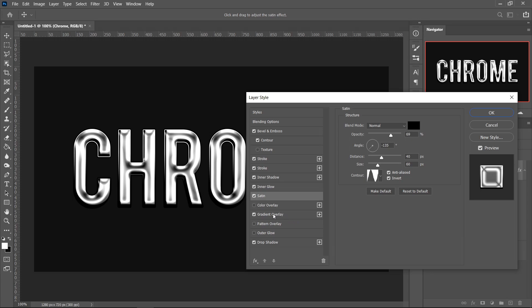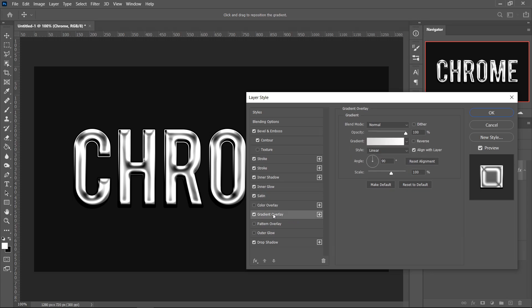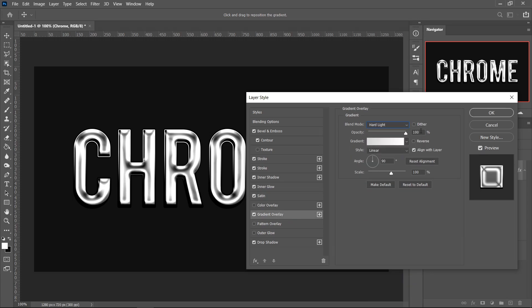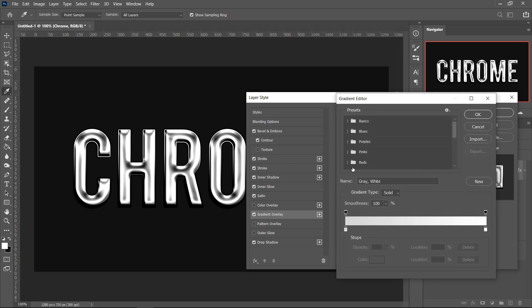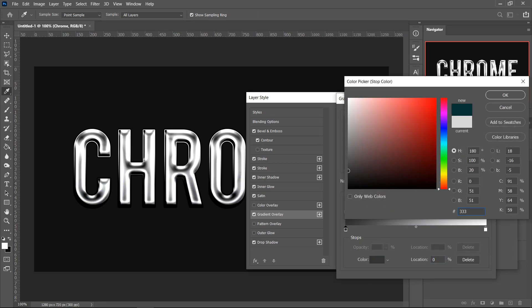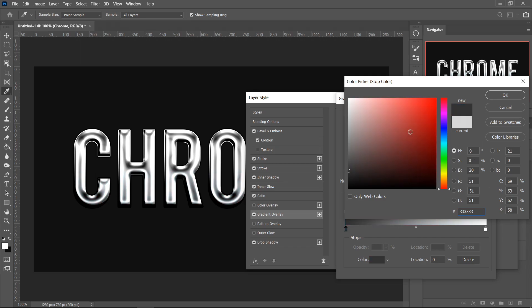Moving on to the Gradient Overlay, you want to set this one to Hard Light, keep it on 100% for the Opacity, click on the Gradient, and then get the first color. The first color will be 3, 3, 3, and then another 2 3s. Press OK.